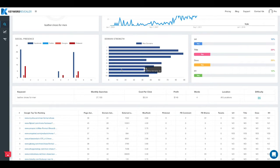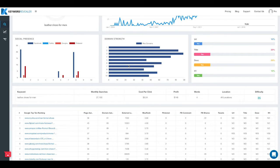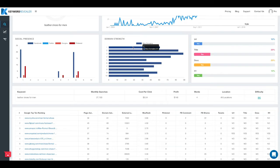Next we've got domain strength. So this is a Moz metric and this is the domain authority, to see what sites are ranking and how much authority each of those sites has.